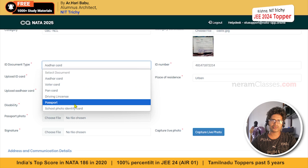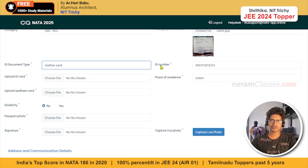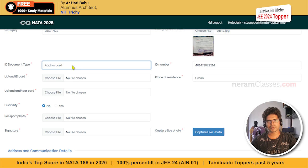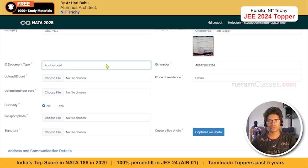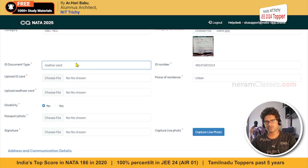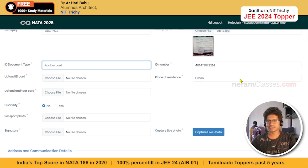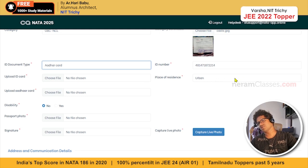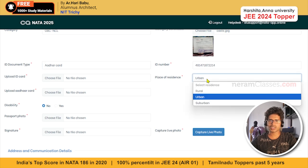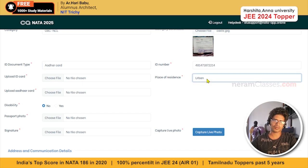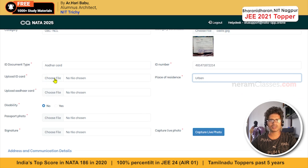Upload your category/caste certificate. Next, select an identification document type — you can select any one of the listed ID documents and type the ID number. Upload your ID card. For place of residence, select village or urban — it won't impact anything significantly. Note that only image files are uploadable in this form, not PDF files. Make sure the filename has no special symbols.